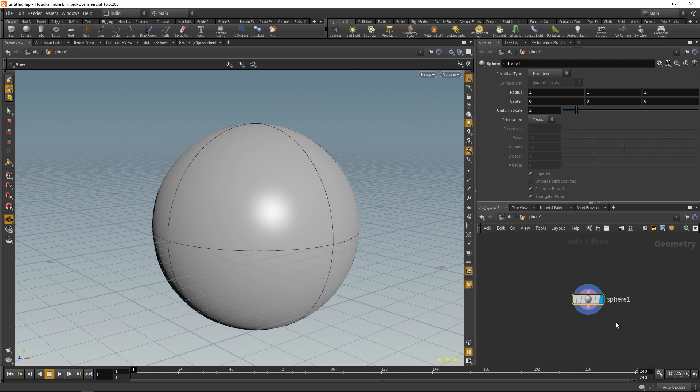This sphere one is actually where the sphere lives. It's actually what creates the sphere that you see here. And if I go back to this object level, you'll notice that it's kind of like a file path. We have the object and we're inside sphere one right now.